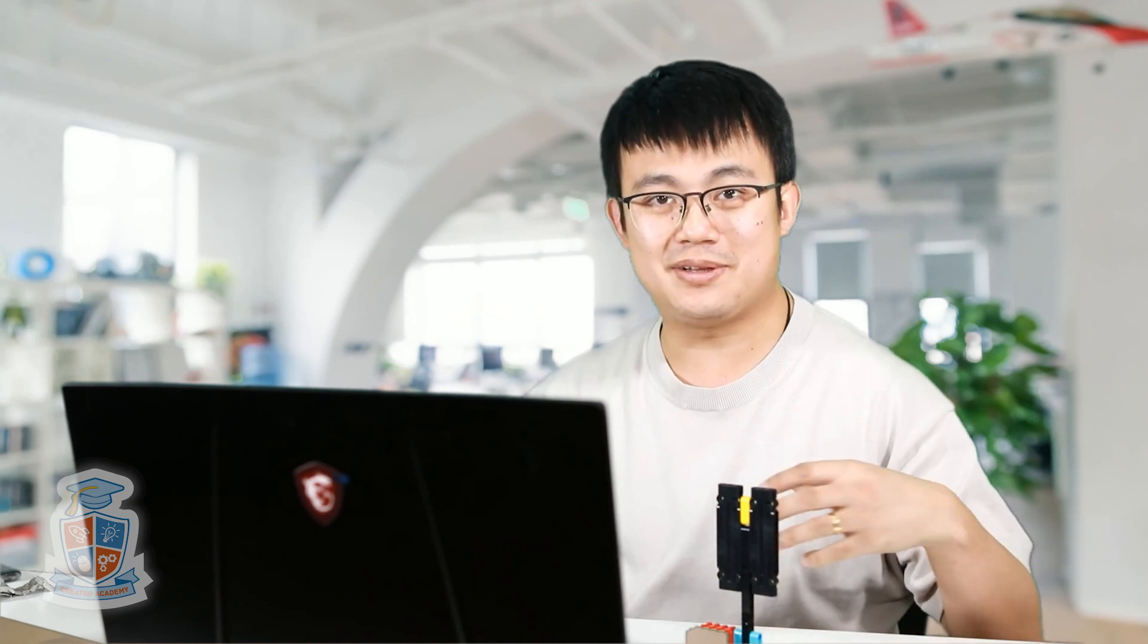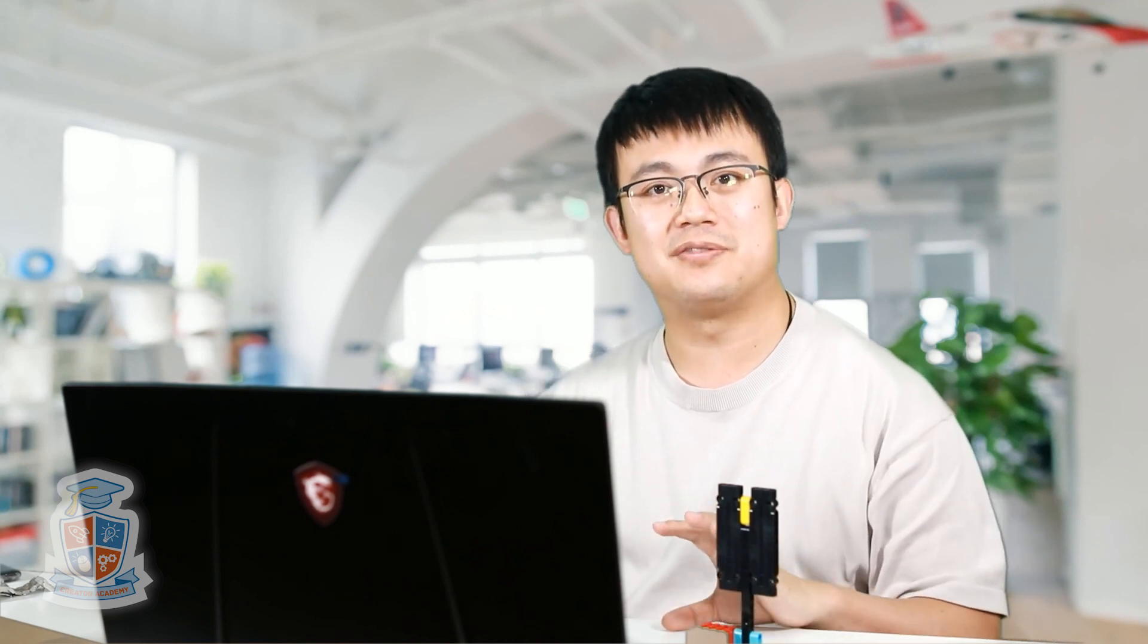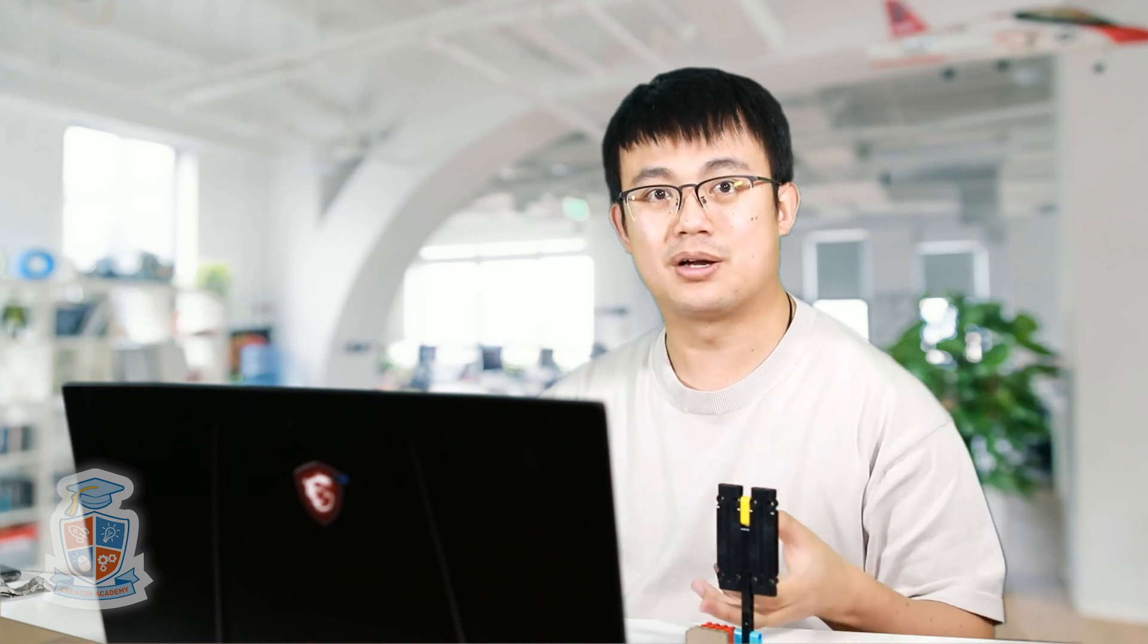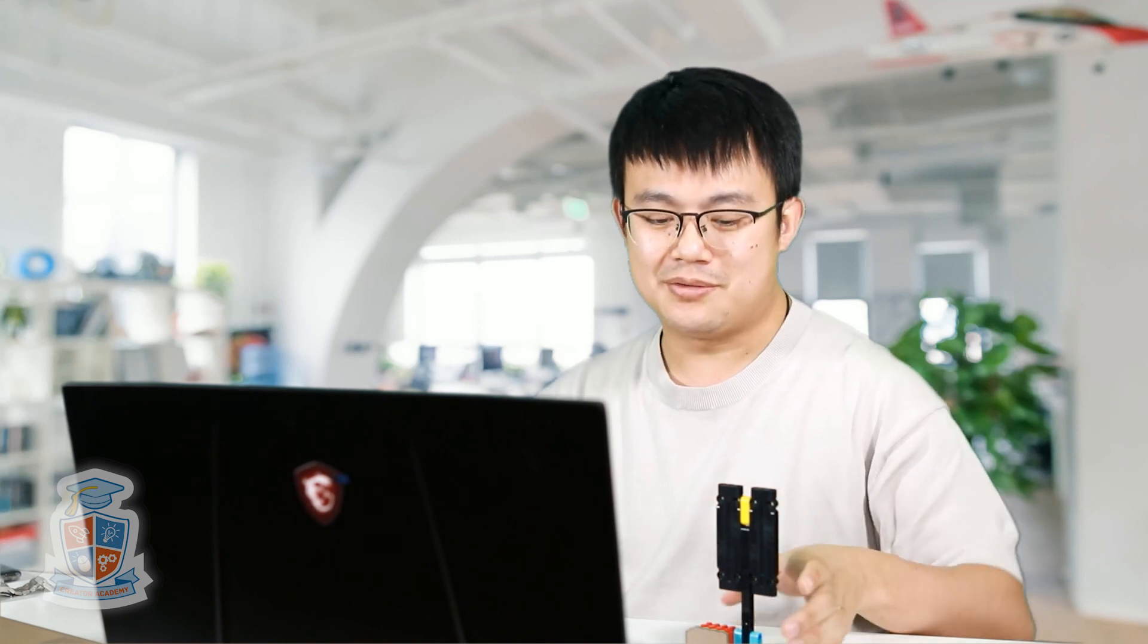So today we learned how to use all different types of motor blocks. And we also learned how to do block comments as well. We also learned how to complete the driving base 2 challenge by using Python. So next time we're going to learn how to use loops and conditionals. We're starting to get into the harder parts of Python. I hope you can join us for the next one. If you like this video, then please like and subscribe to my channel. And I'll see you again next time. Bye.